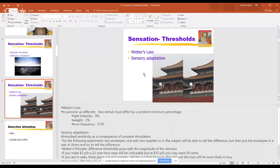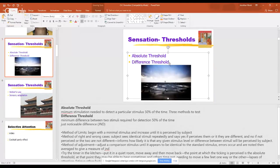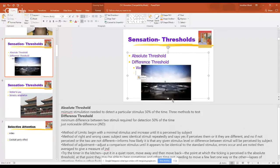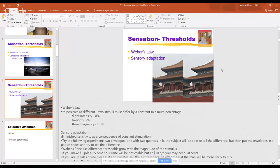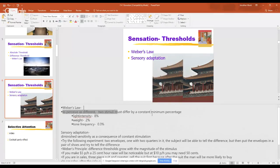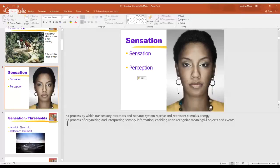After that, we drop down into Weber's Law and sensory adaptation. Weber's Law really should fall under the difference threshold — that's what it's really looking at. Two stimuli must differ by a constant minimum percentage for us to perceive them as different. For example: light intensity is 8%, weight is 2%. That's the example with the pennies — you're holding 100 pennies, and how many do you need to remove before you notice the difference?